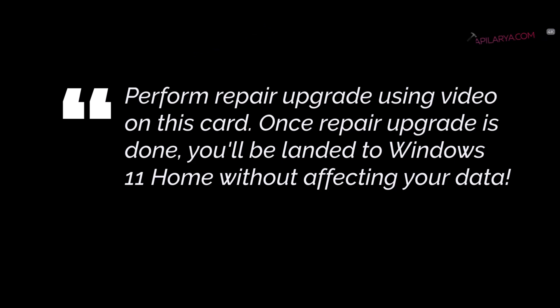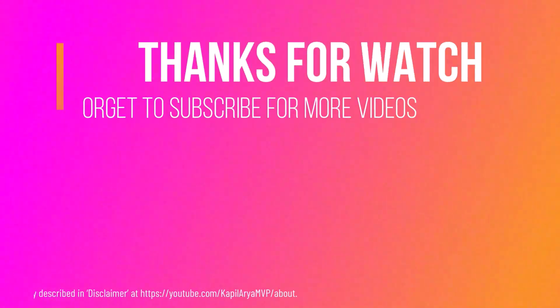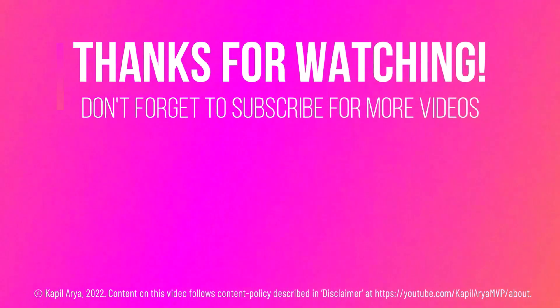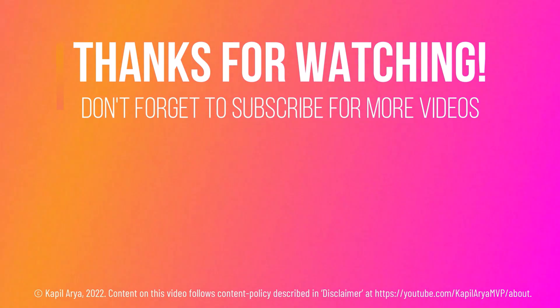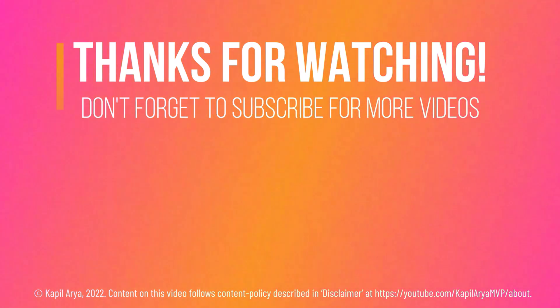So that's it for now in this video. Thanks for watching it. If you found it helpful, do like it, share it, and don't forget to subscribe to my YouTube channel for more videos.